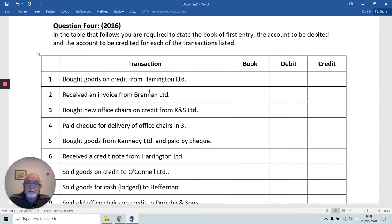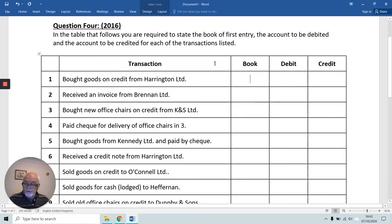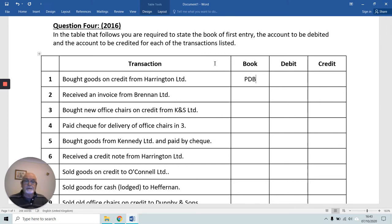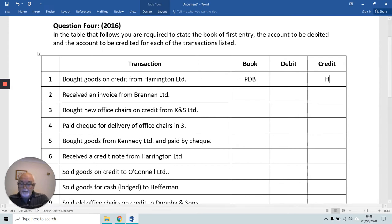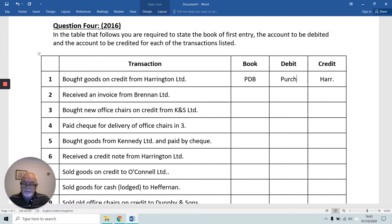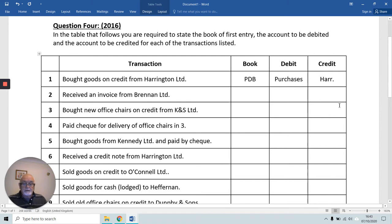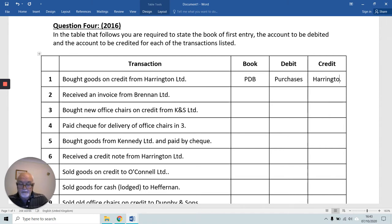First transaction: bought goods on credit from Harrington Limited. Because we've bought goods, we'll use the Purchases Daybook — one of our seven books of first entry. It's on credit, so we have a person, Harrington. Has Harrington received or given when we bought goods from them? They've given, so we'll credit Harrington. And we'll debit our Purchases Account, almost as if our Purchases Account has received goods, or simply because we've credited Harrington and must debit the other account involved.